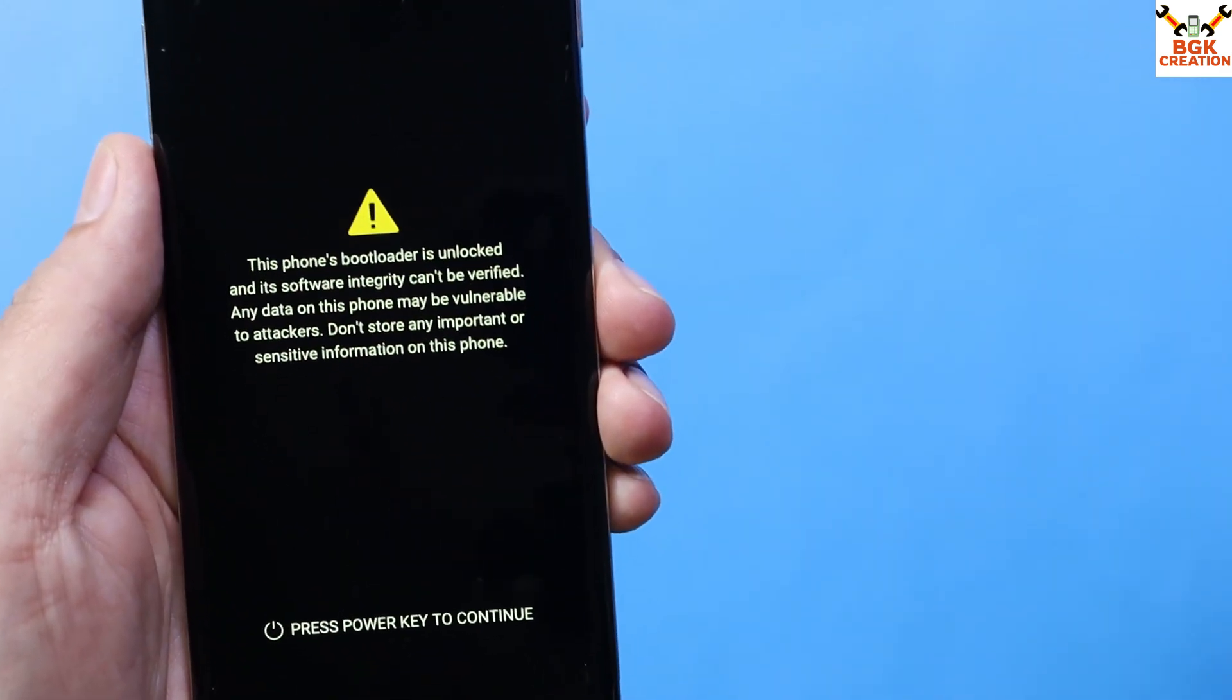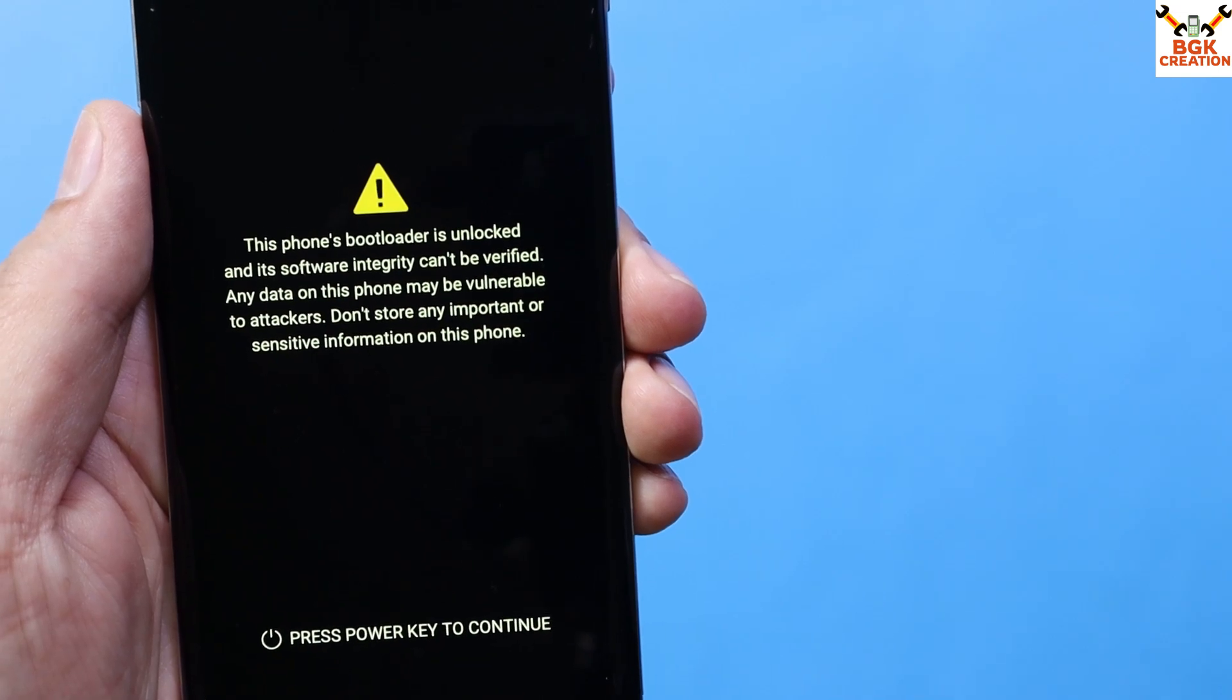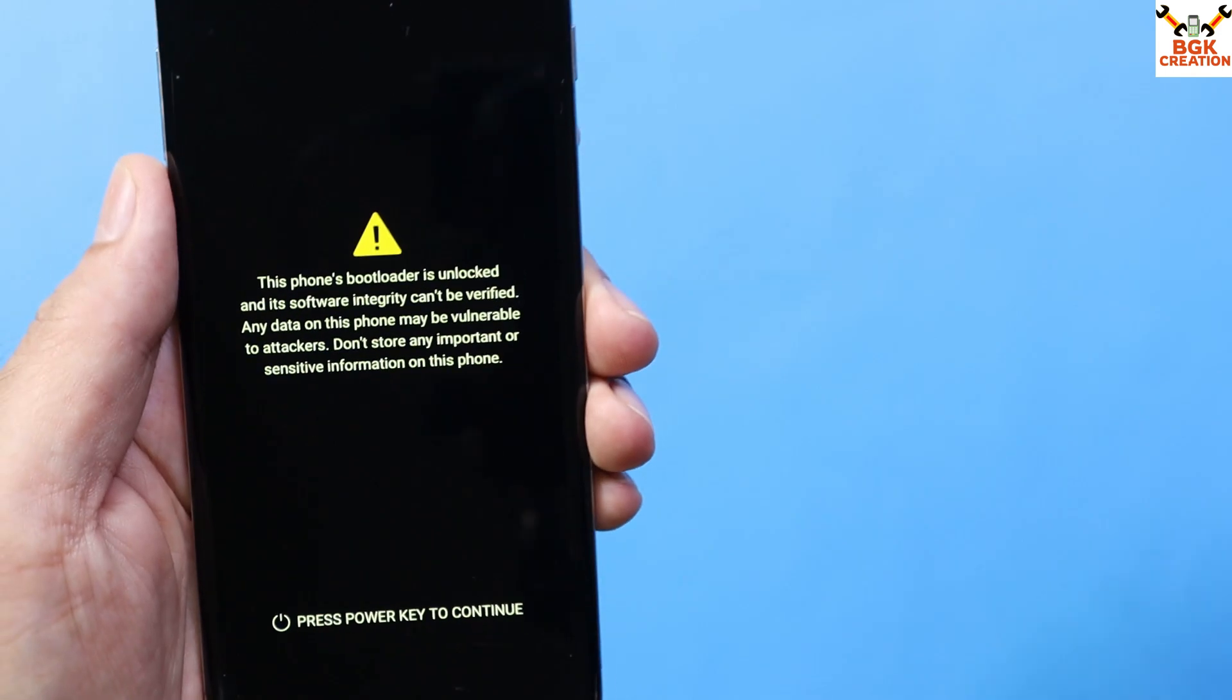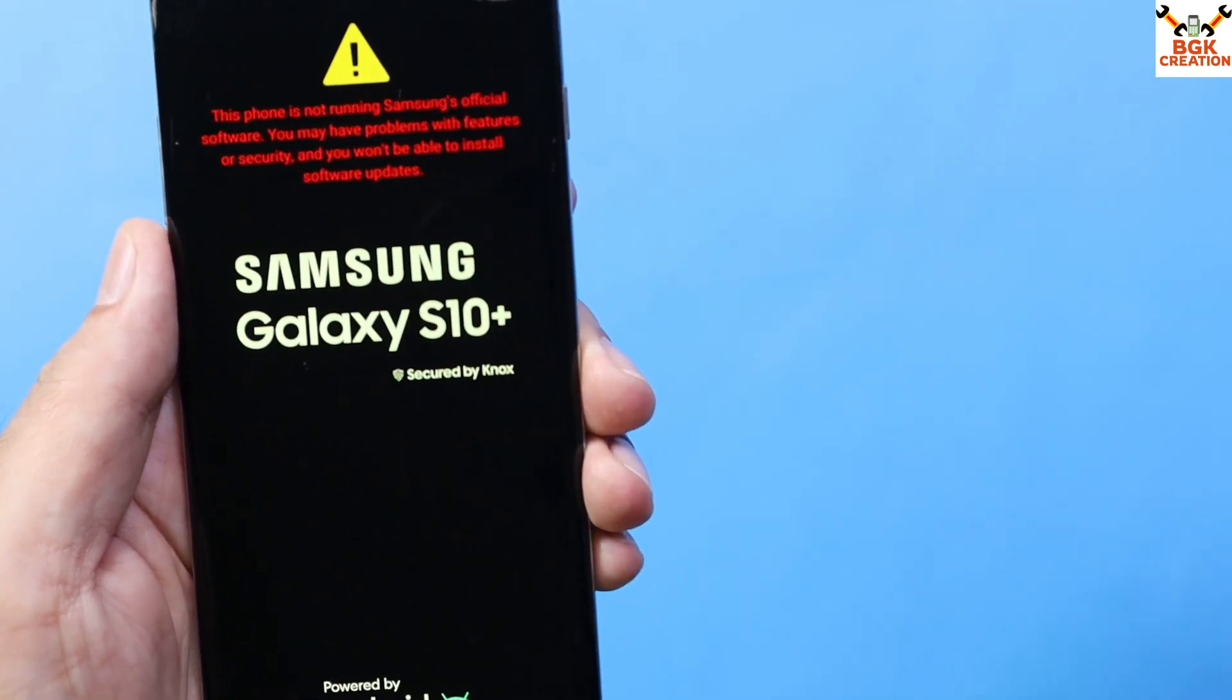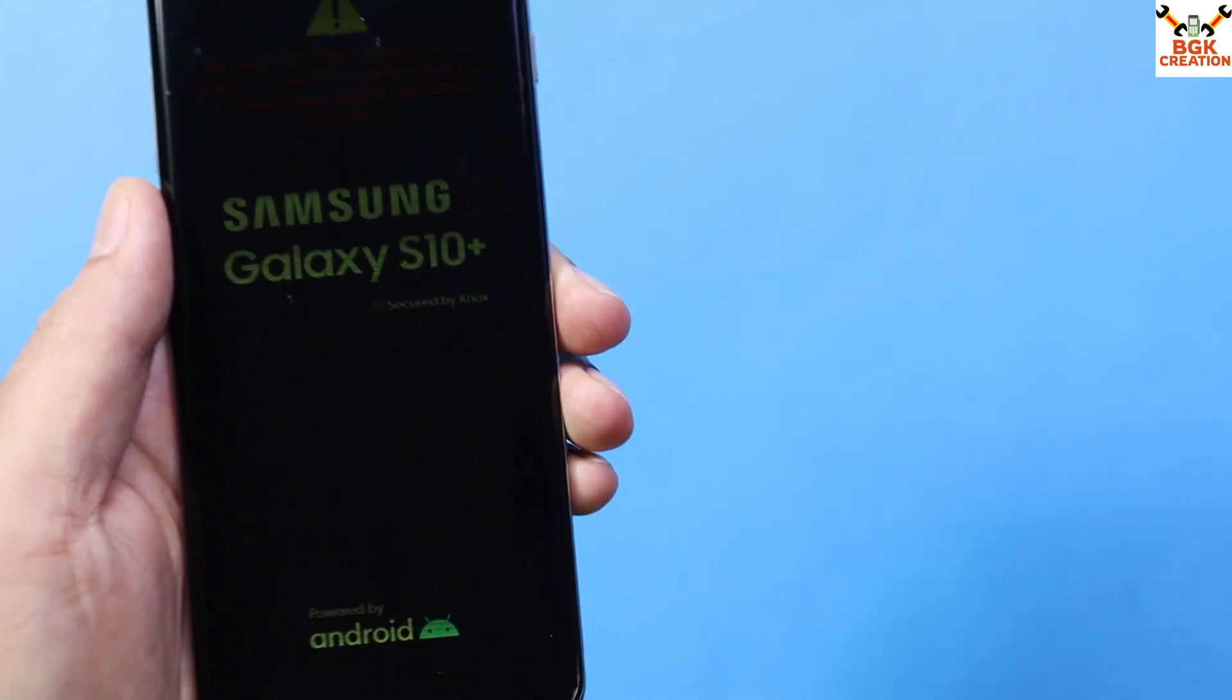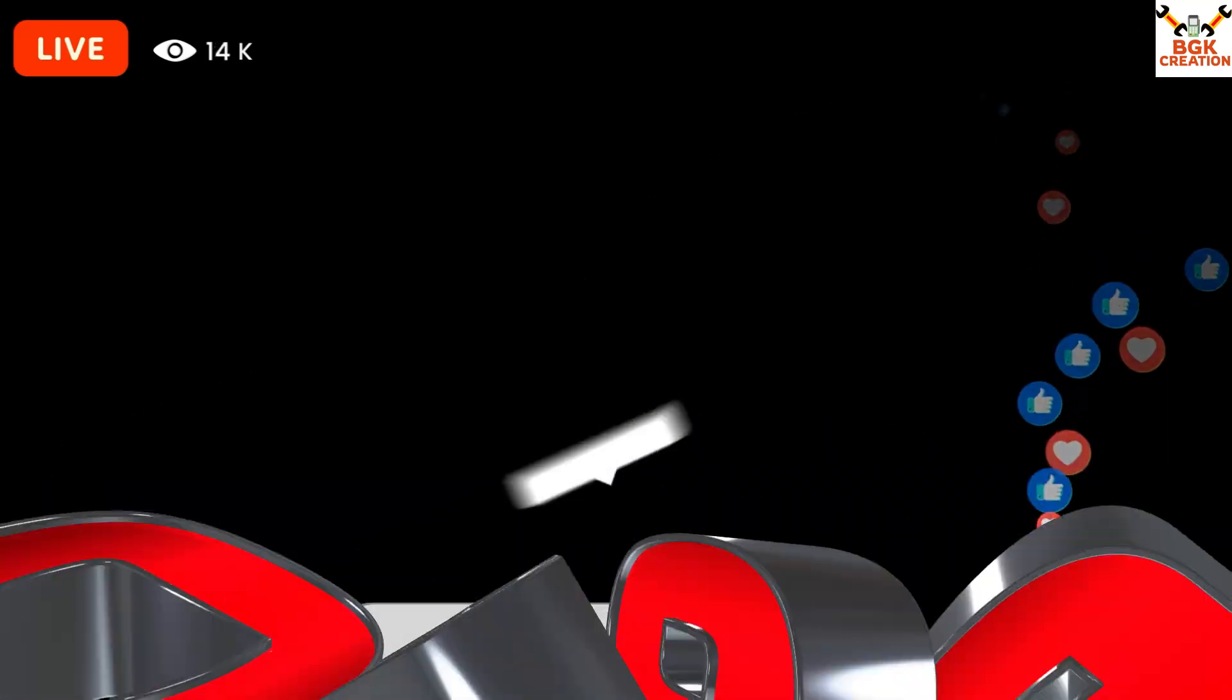The warning says 'This phone's bootloader is unlocked and its software integrity cannot be verified. Press power key to continue.' If you press the power key, another screen appears saying 'This phone is not running Samsung official software.' Now let me show you how to get rid of this warning screen.